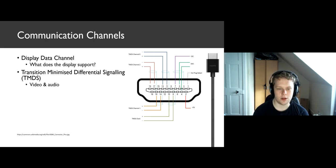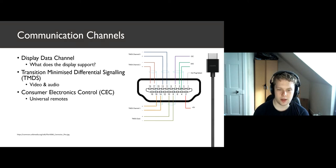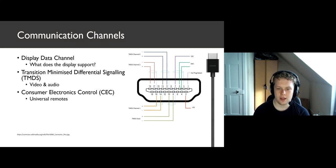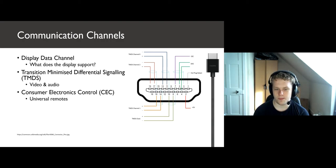Interleaved video, audio, and some auxiliary data are all transmitted over these wires. Additionally, we have consumer electronic control. This allows devices to control each other over HDMI. This allows us to have things like universal remotes, for example.